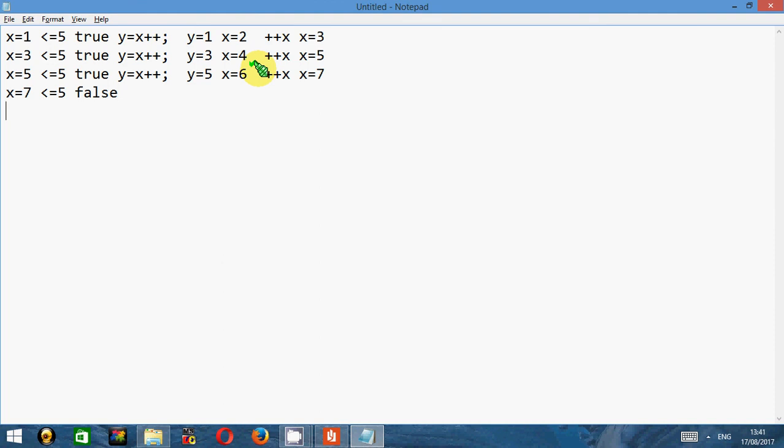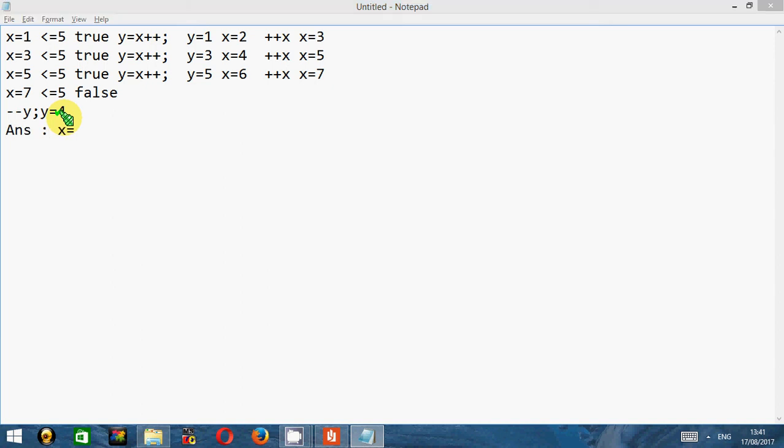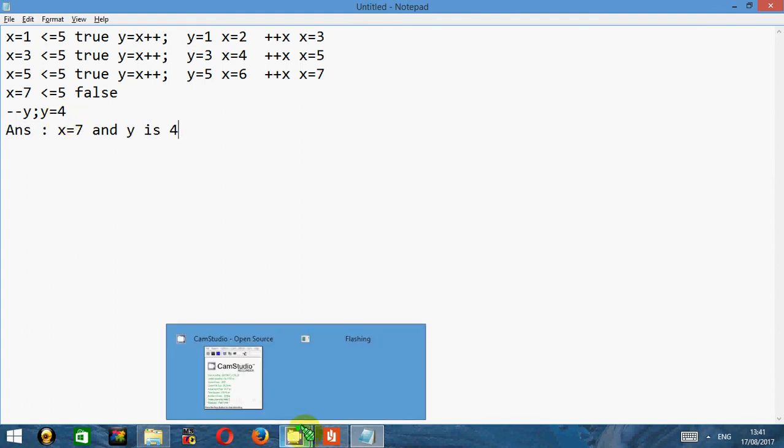After coming out of the loop, there is statement --y which makes y as 4 because the last value we assigned to y is 5. So this will make y as 4. That's it. So final value of x is 7 and y is 4. I hope you understand how it works.